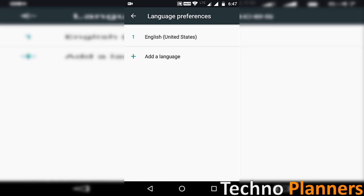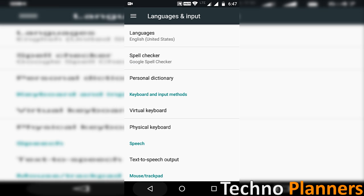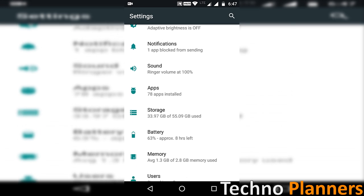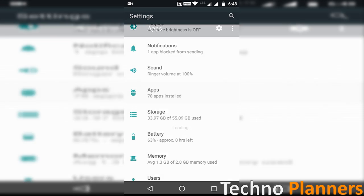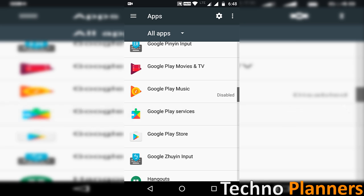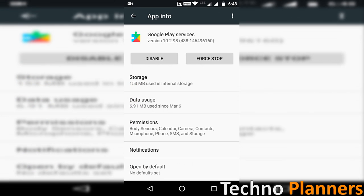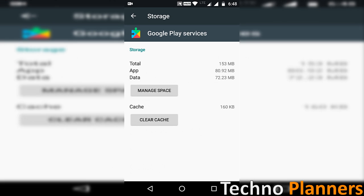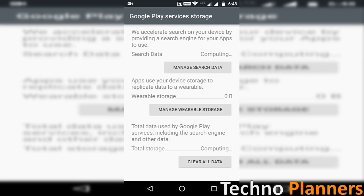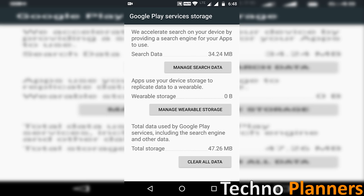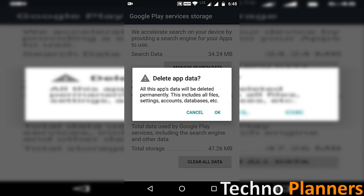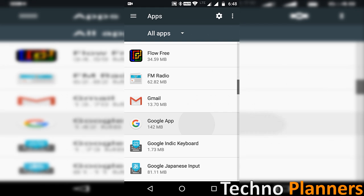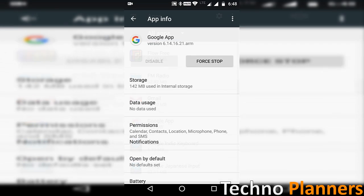Now go back to application manager and find Google Play services and clear all data. Similarly, find Google app and clear all data.